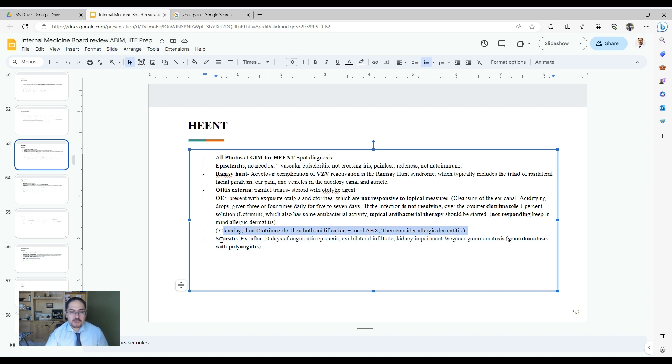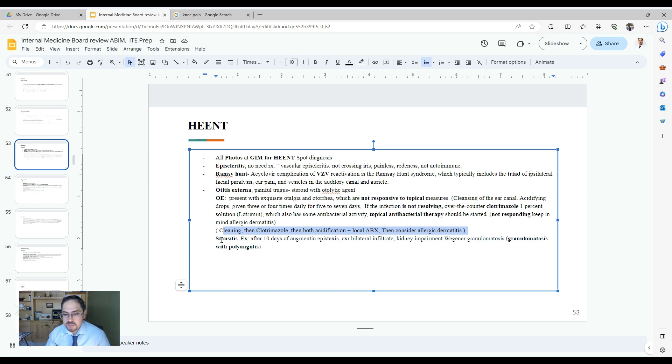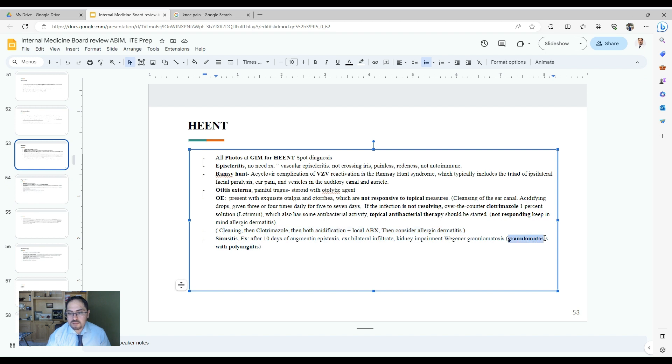Sinusitis. Yes, a patient was diagnosed with sinusitis and came after 10 days of Augmentin with epistaxis, chest x-ray showed bilateral infiltration, there is kidney impairment, and creatinine is elevated. It's a good time to think about vasculitis and granulomatosis with polyangiitis.